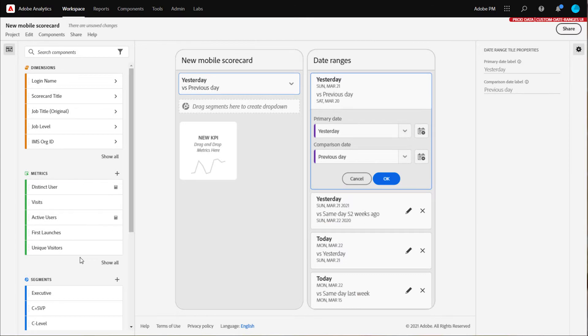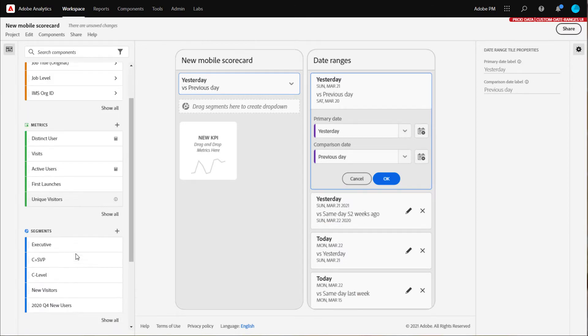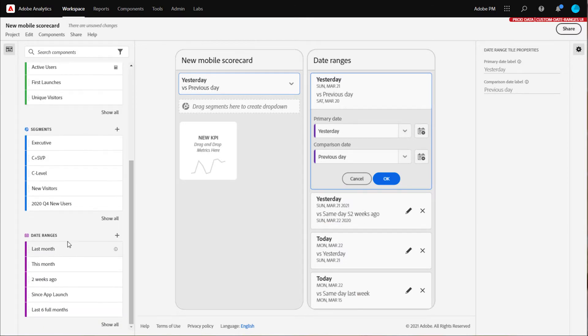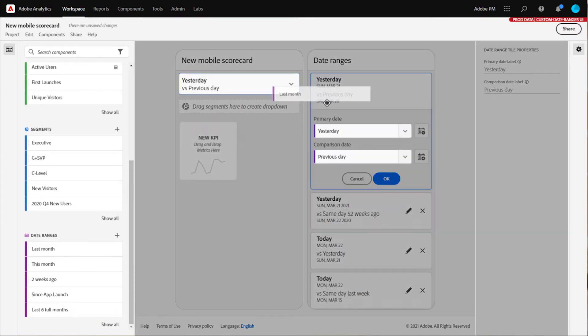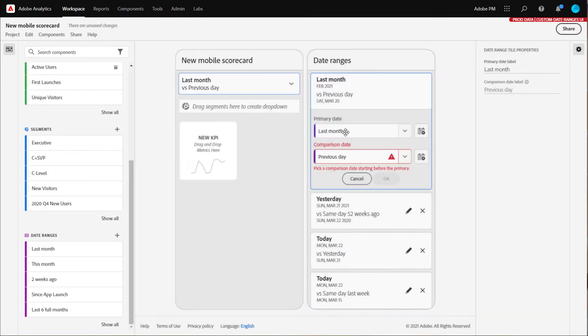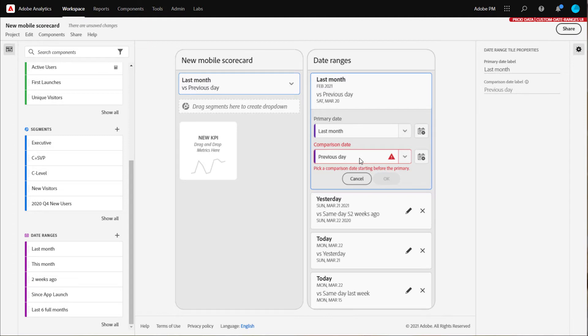I can also drag and drop from the left rail into the drop zone. Now let's pick a comparison date range. Because I picked last month, the UI is telling me that previous day doesn't make any sense.